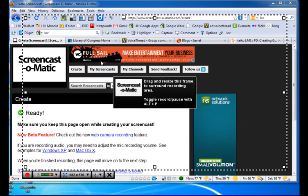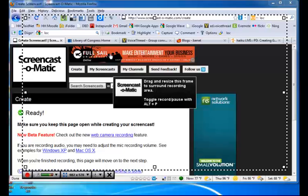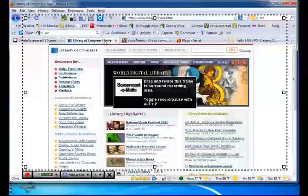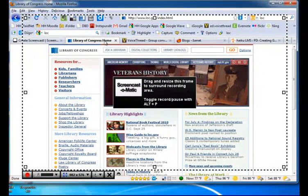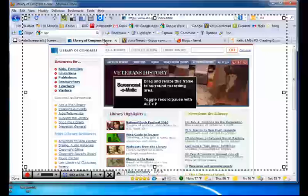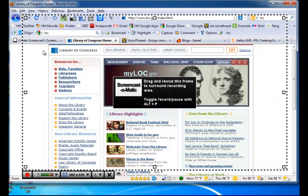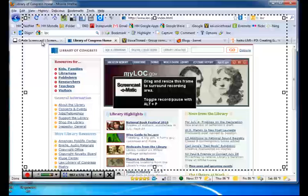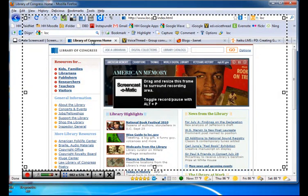So if I wanted to record a quick tour of the Library of Congress website for my students, I would simply click on that tab in my browser opening that page. And notice I left the Screencast-O-Matic window open in a separate tab and I'm going to be recording on a different one.